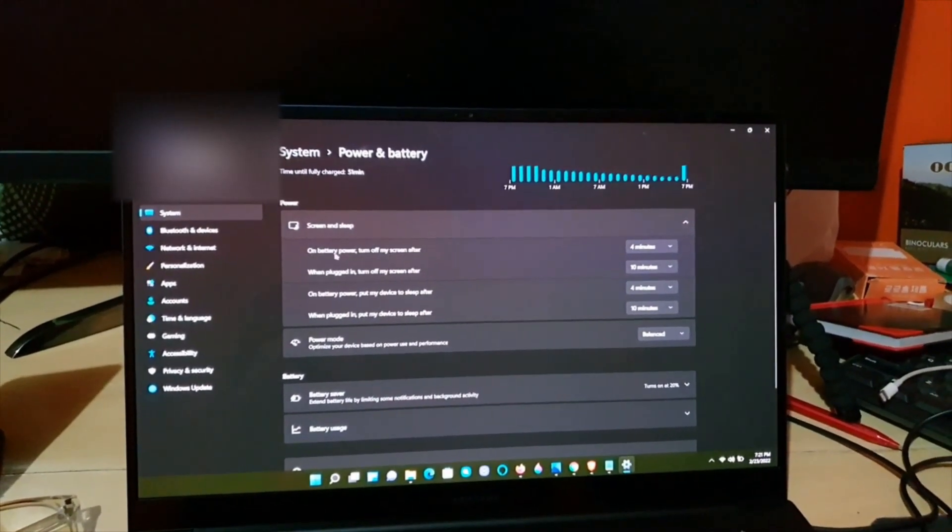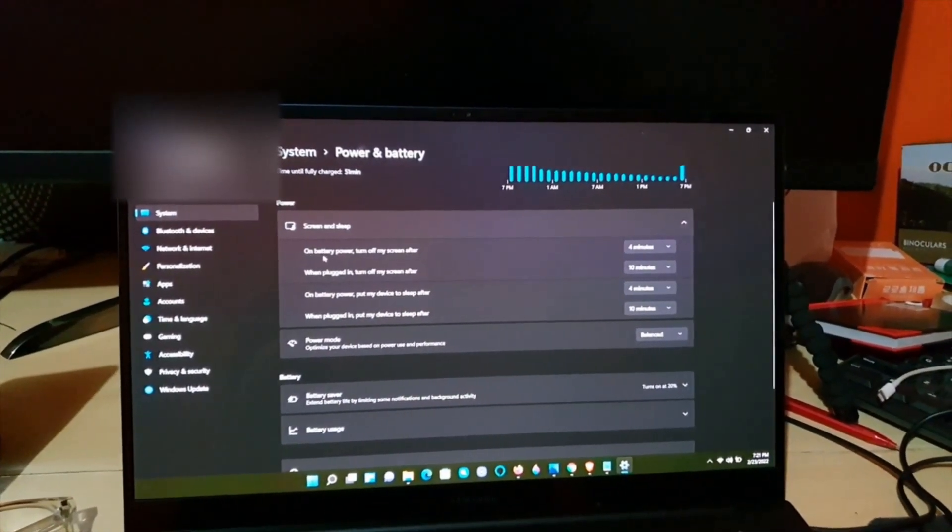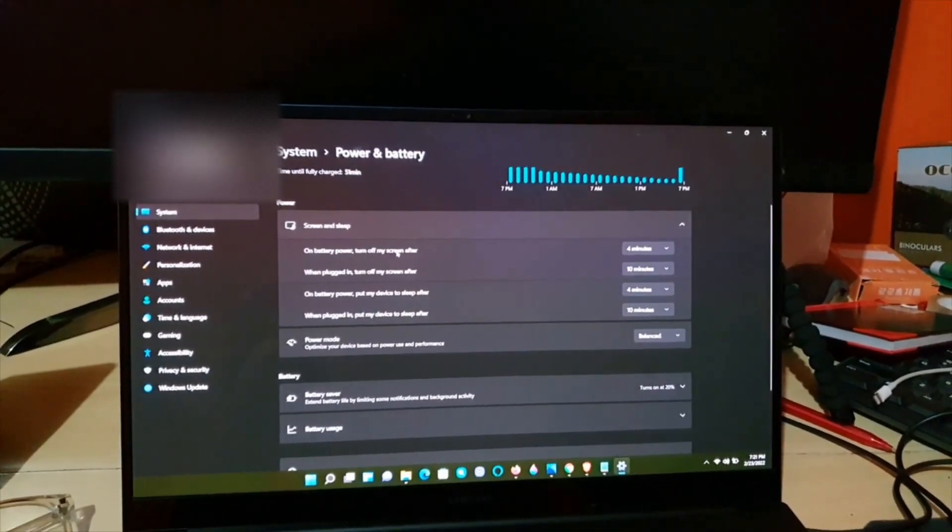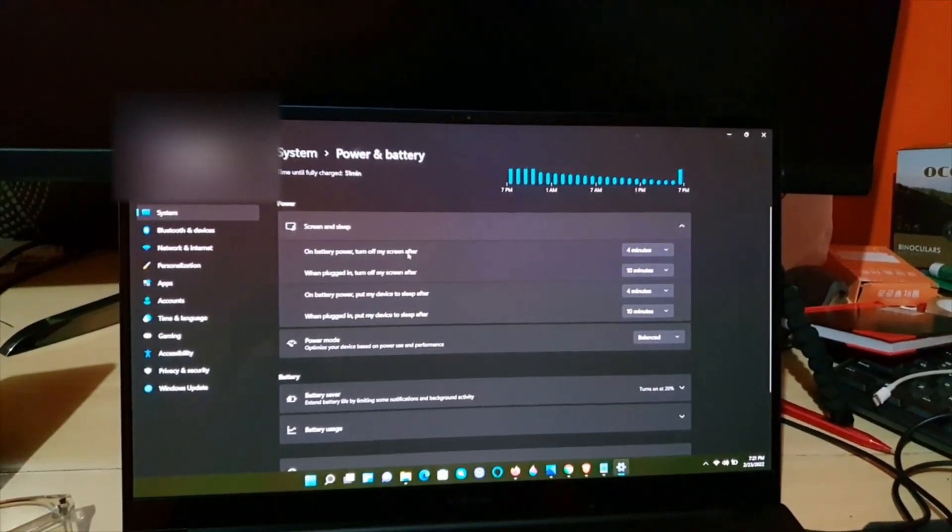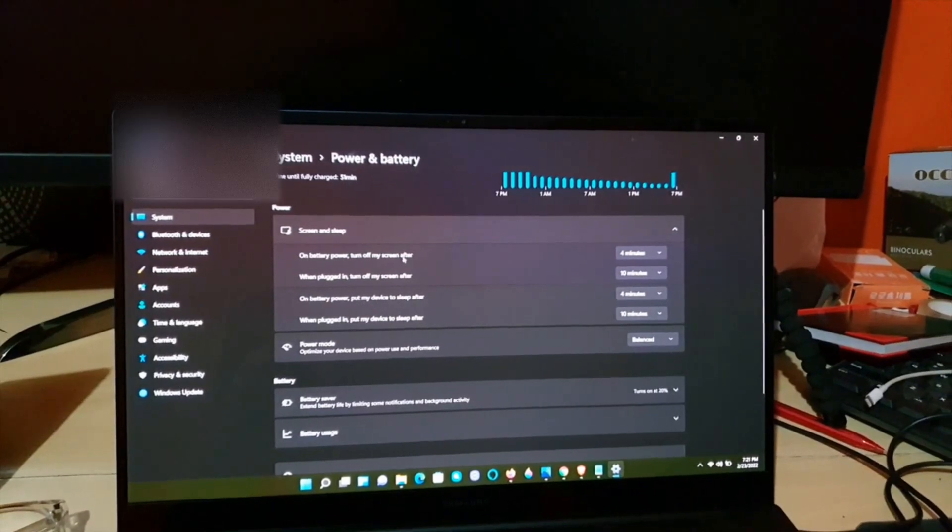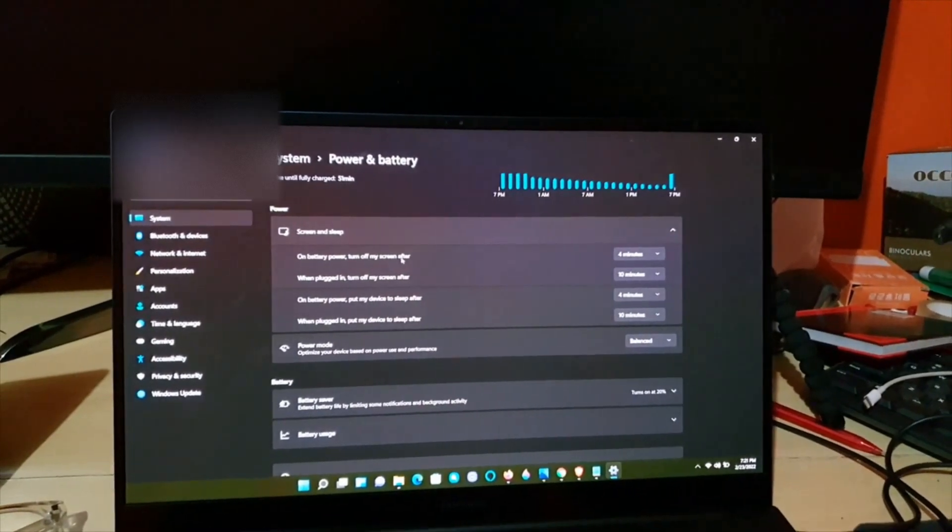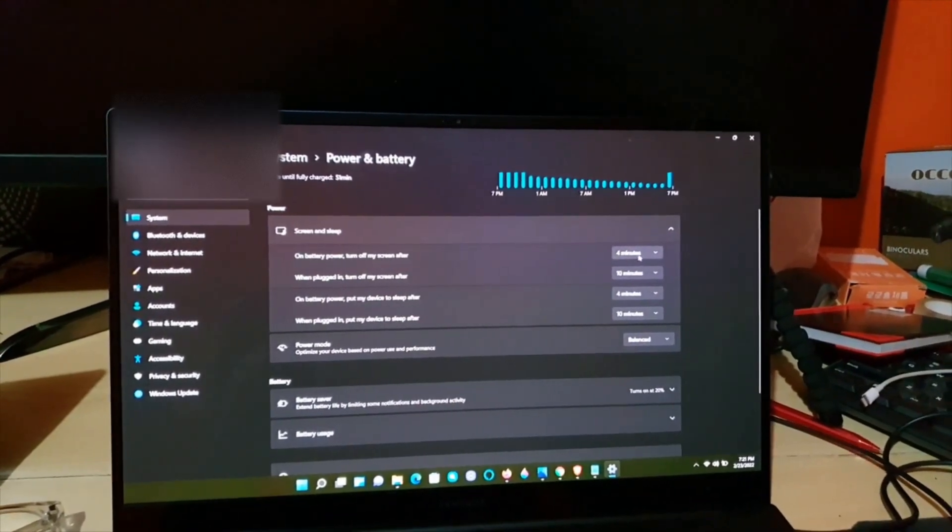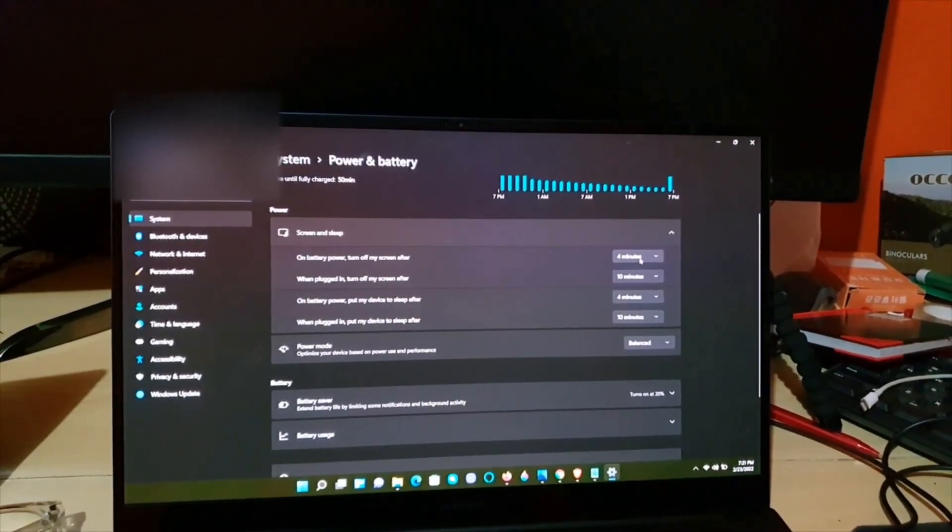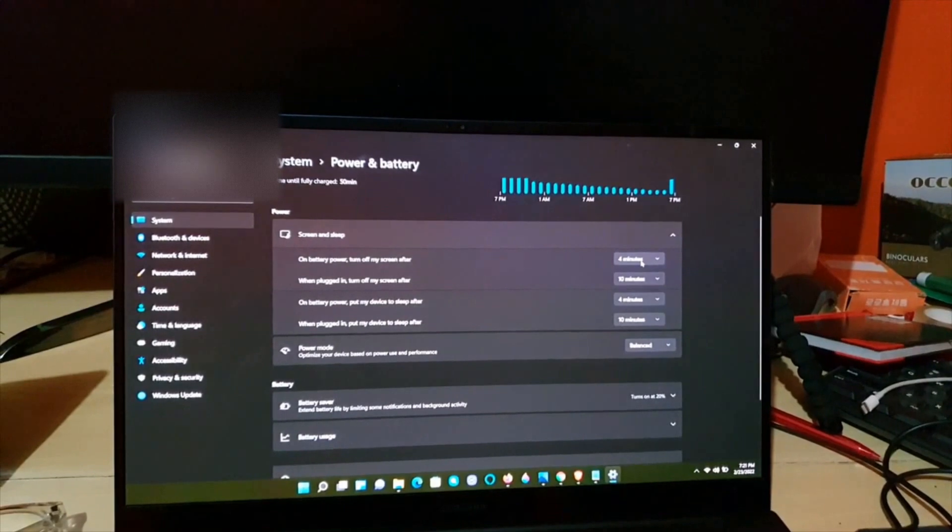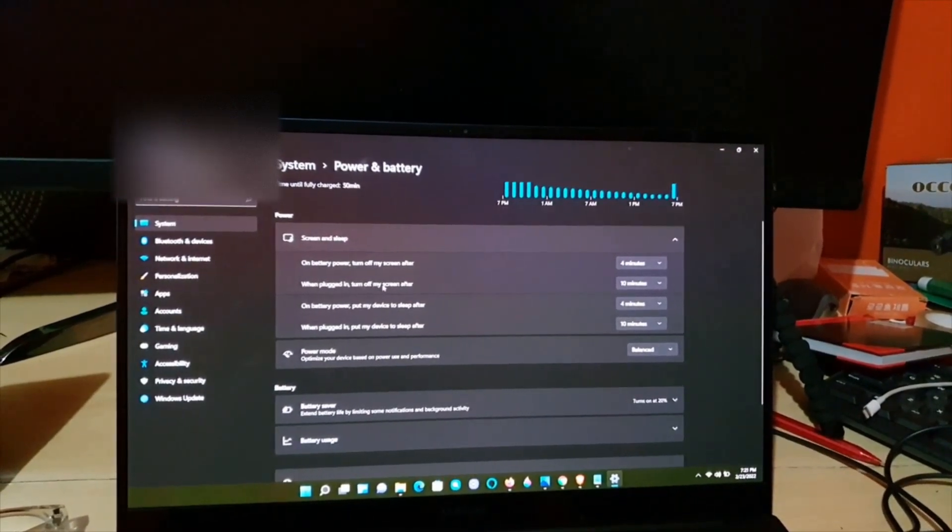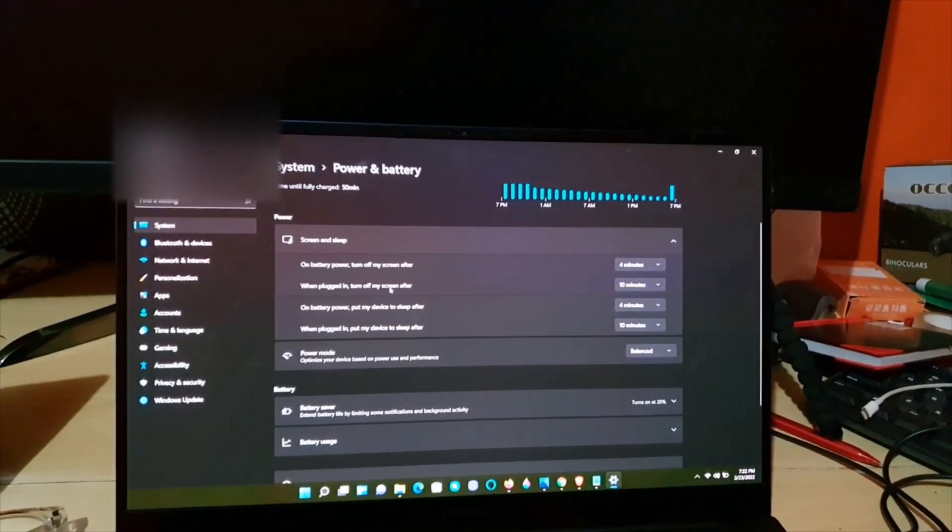Screen and sleep has to do with various conditions. For example, on battery power, turn off my screen after—if the device is using its battery, in four minutes if you're doing nothing, the device will turn off. If it's plugged in, turn off my screen after ten minutes.